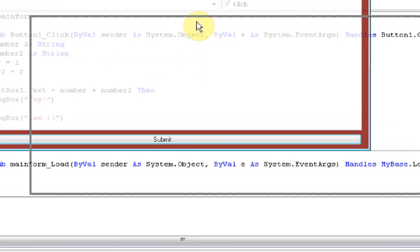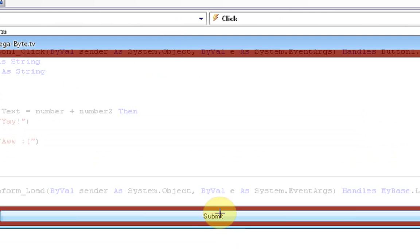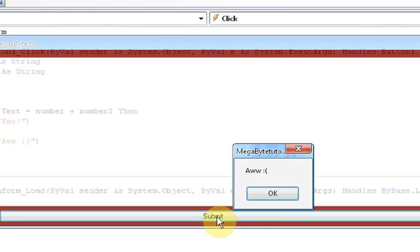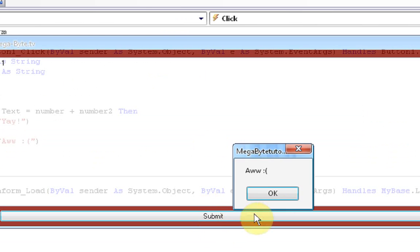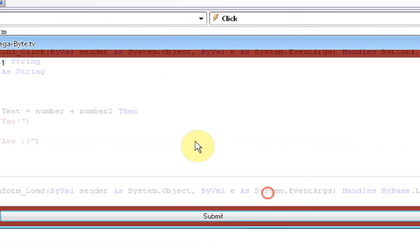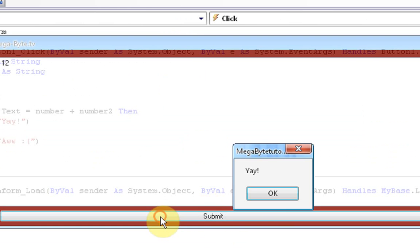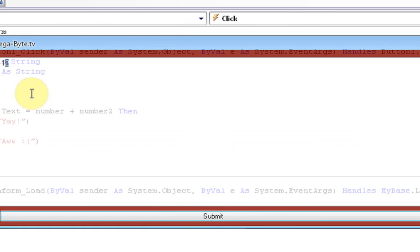We're not going to type anything in here, and we're going to press submit. A message box appears that says "Aww." If we type 1, a message box appears that says "Aww." If we type 12, a message box appears that says "Yay!" But if we type 3, a message box appears that says "Aww."